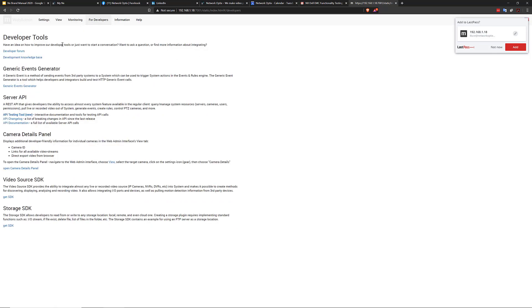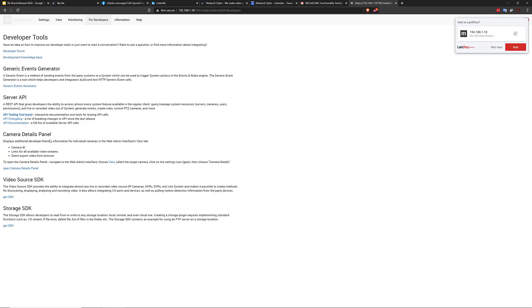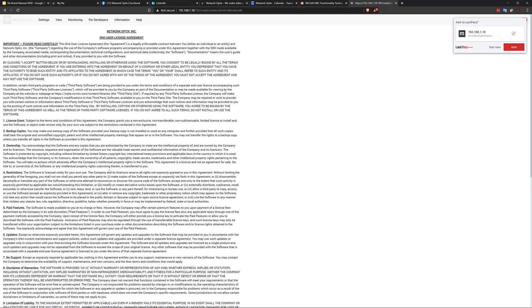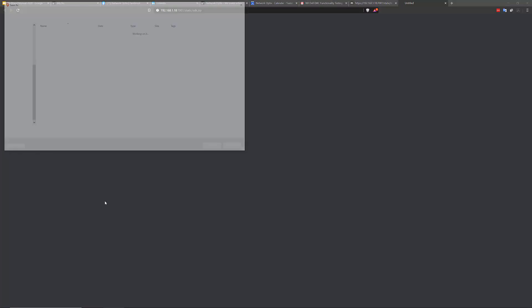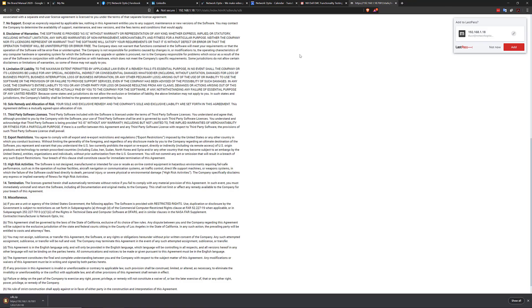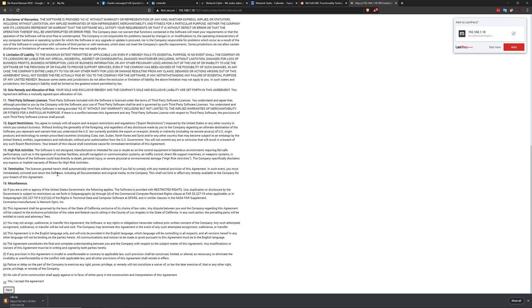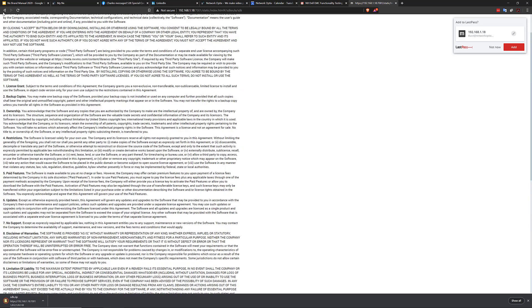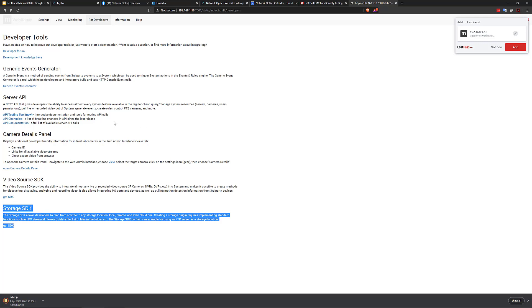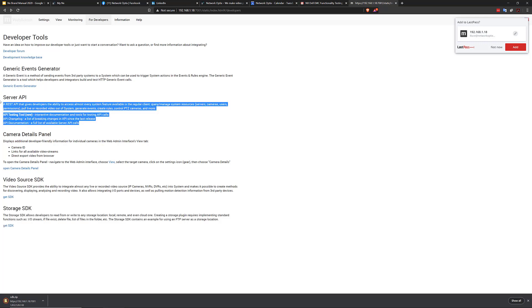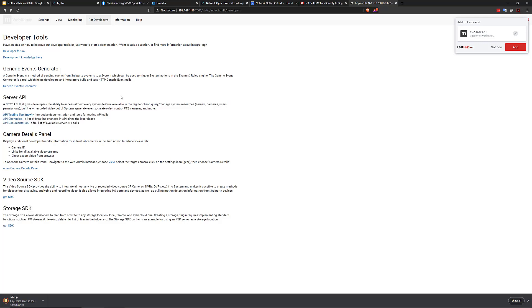So underneath the developer tools, and this is on your local server, that server that you just set up a second ago, it's running on your server application, you have your API, you have a generic events generator, you've got your developer forum and developer knowledge base links up here at the top. You've got the camera details pane that explains what that is, you've got the video source SDK and the storage SDK. So this is where you would download those SDKs if you needed them for some reason. To be honest, most people don't use those SDKs because they are specifically for integrating video sources and storage devices.